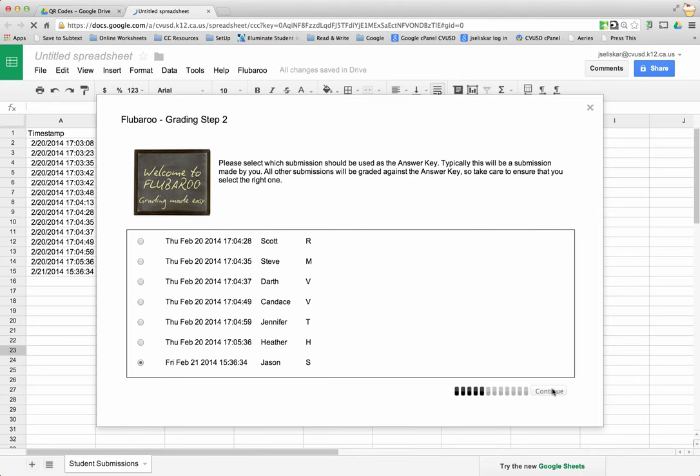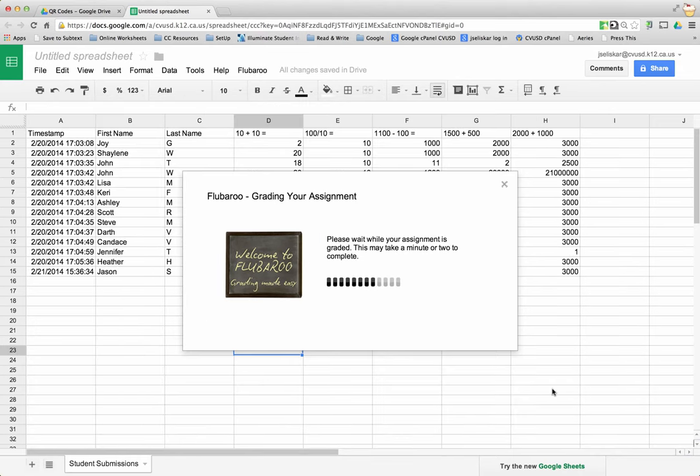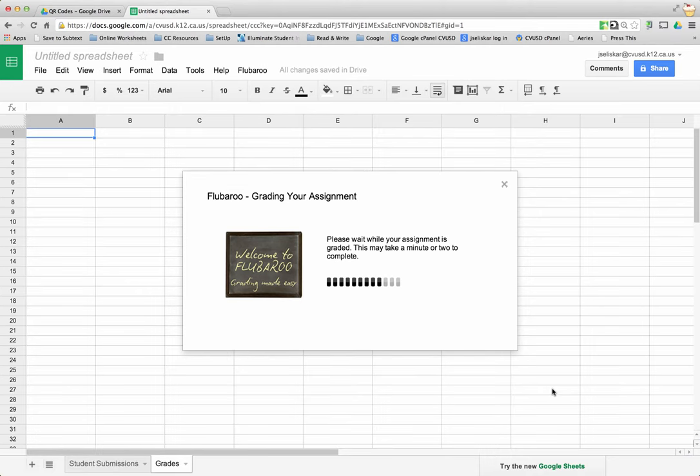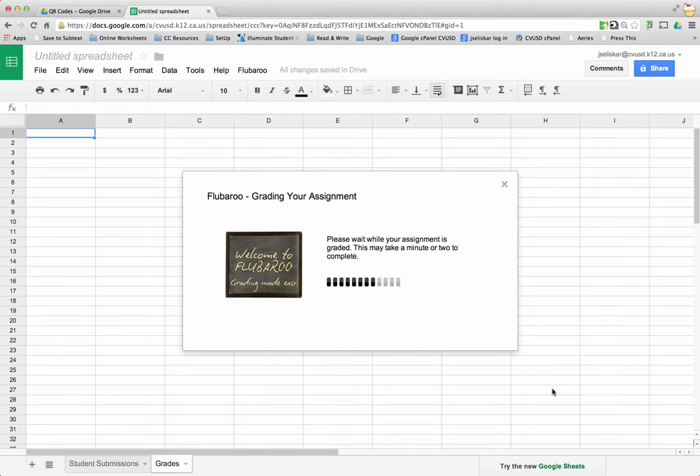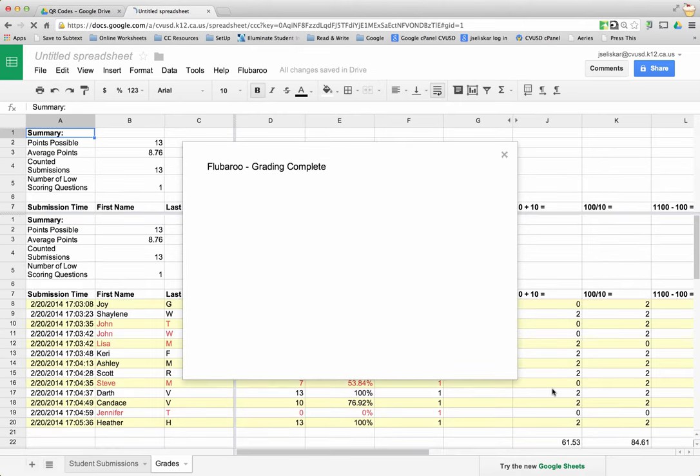Now we're in the second step, we're going to go into the third step where it's actually going to grade the assignments. It's grading, and grading should be done here in a few seconds. There it is.